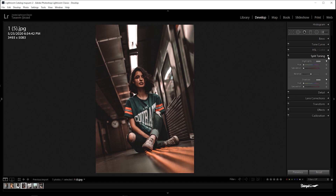Now go to split toning. For highlights: hue 55, saturation 10. For shadows: hue 360, saturation 5. Balance plus 20.